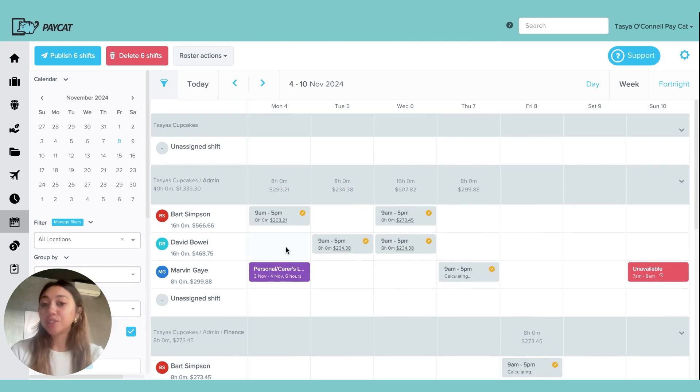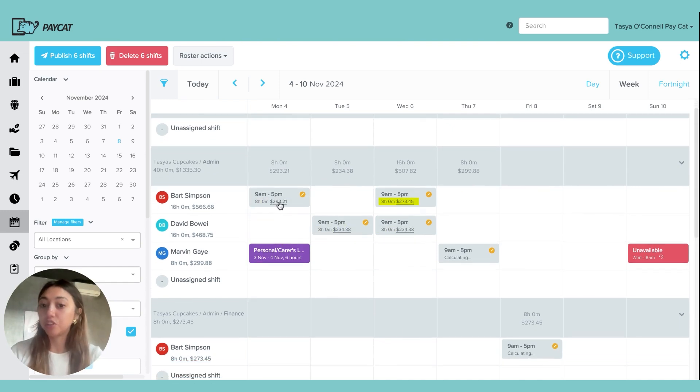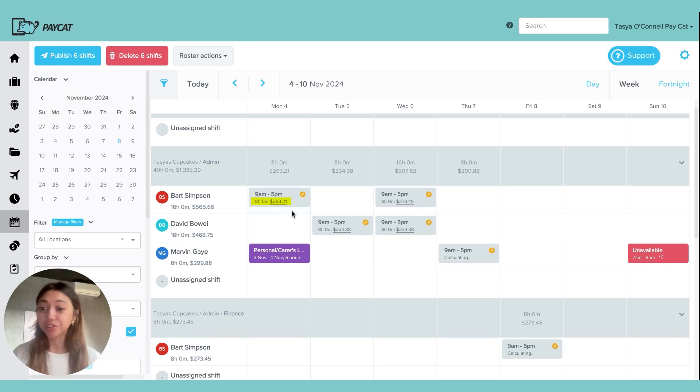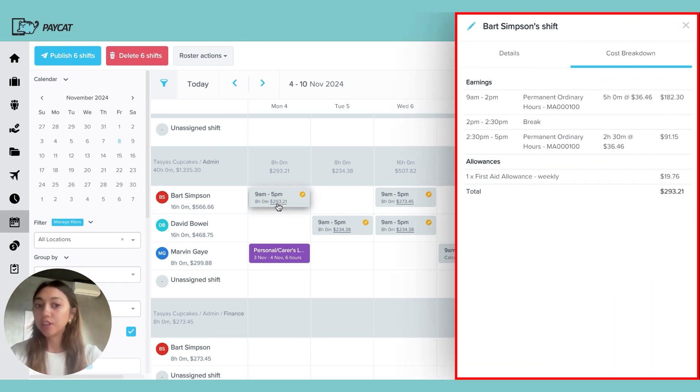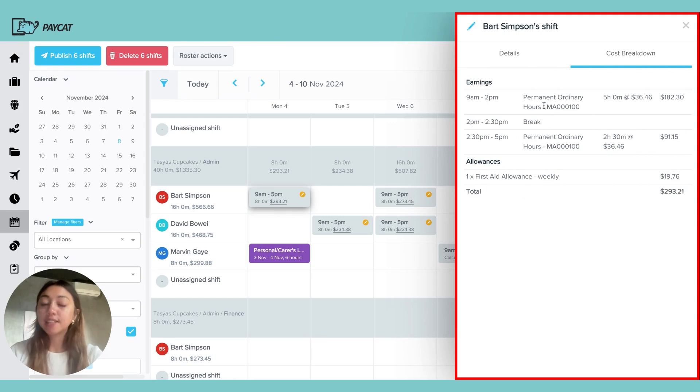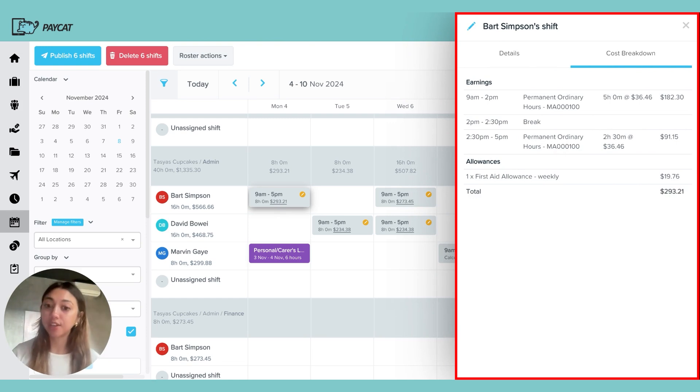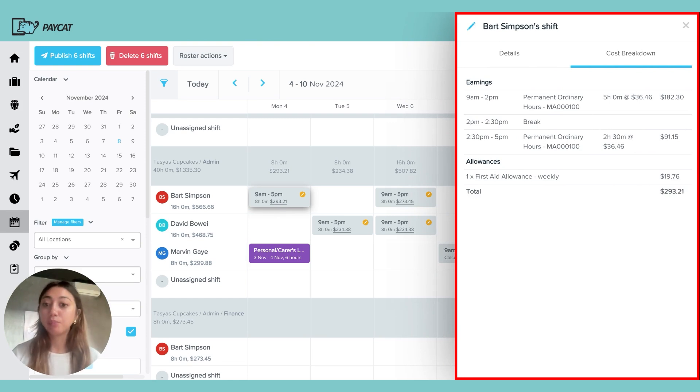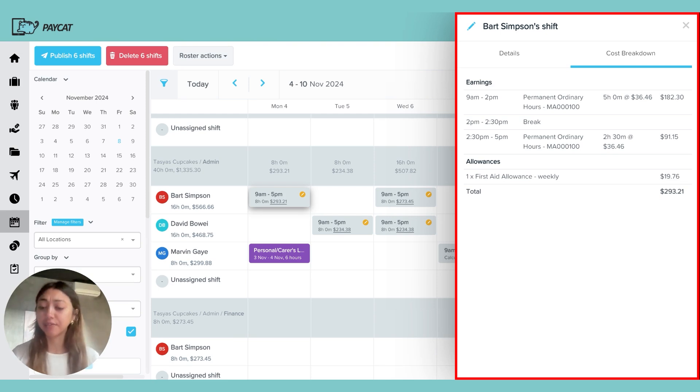Something you'll notice about the shifts is there's a little cost breakdown underneath them. This is one of the great features of the roster in Paycat. You can click on each one of the shifts and it's going to give you a cost breakdown. You'll be able to see shift projections and cost breakdowns prior to actually sending out the shifts, and you'll be able to move around the shifts according to that to hopefully save yourself some penalty rates or a lot of overtime being paid.